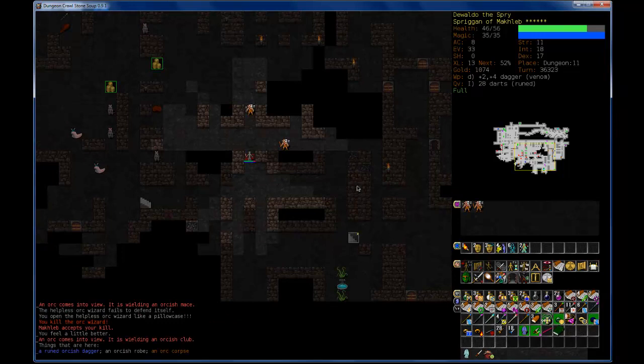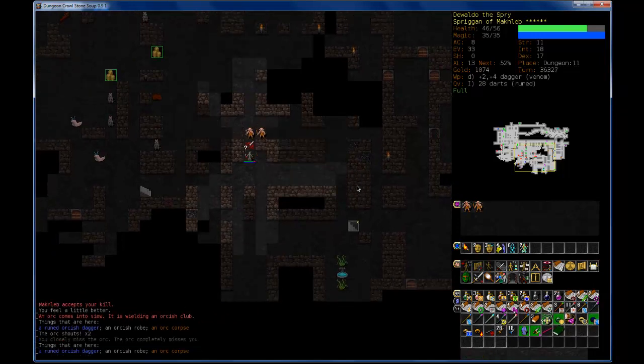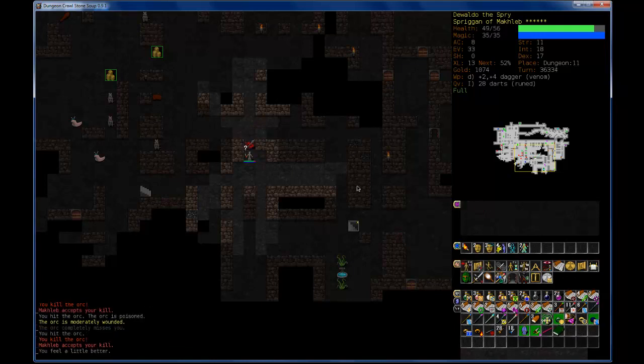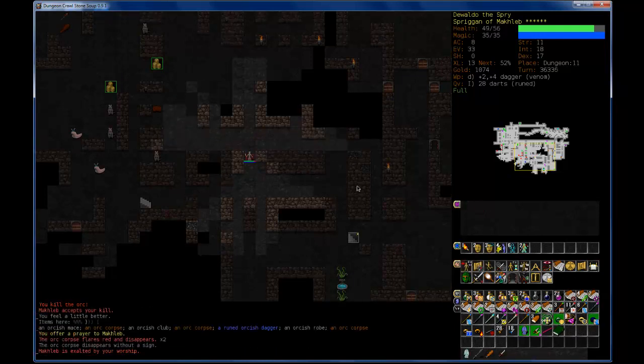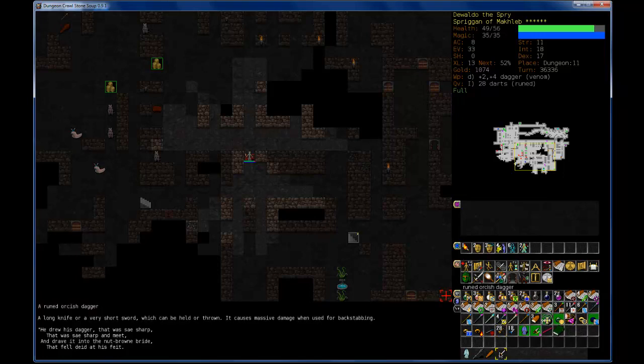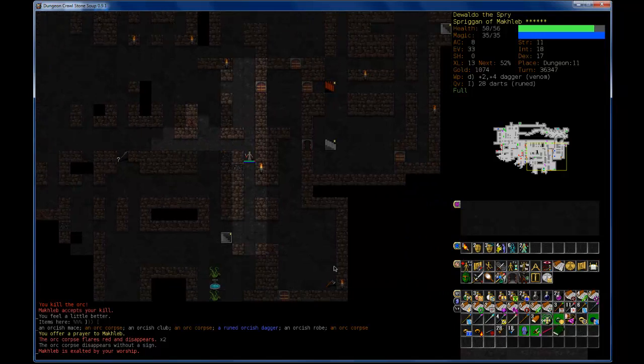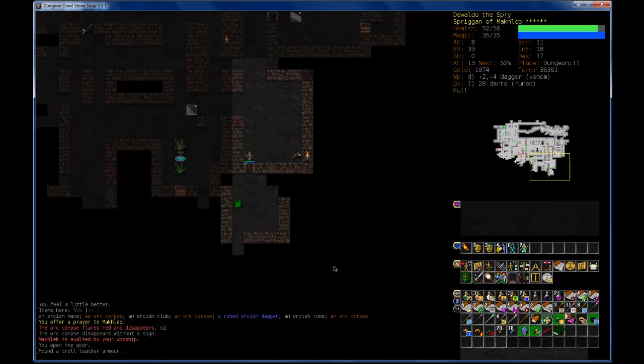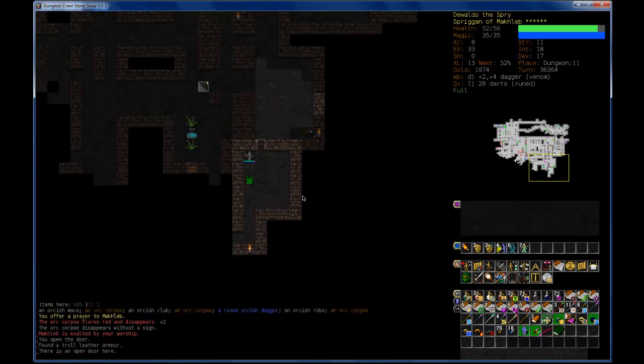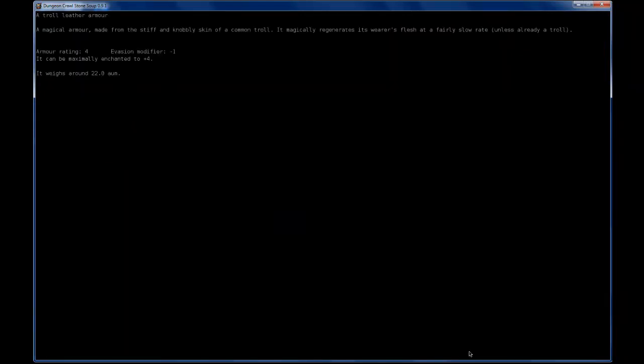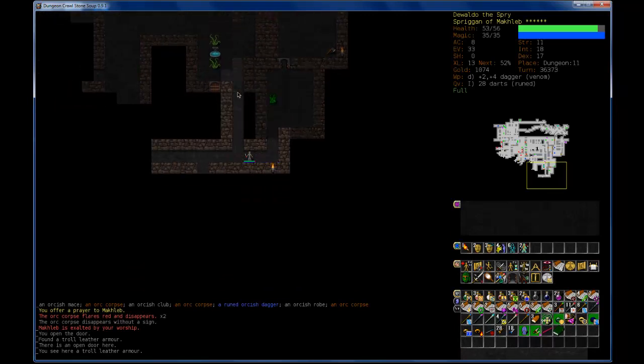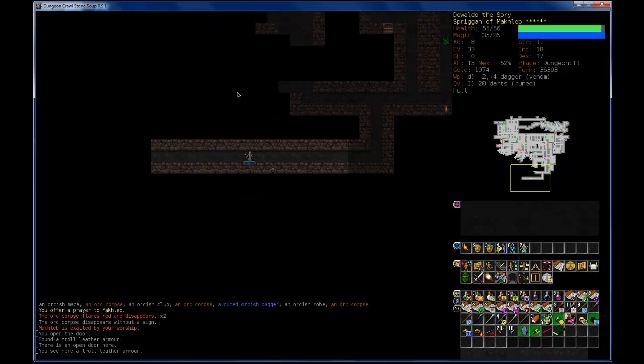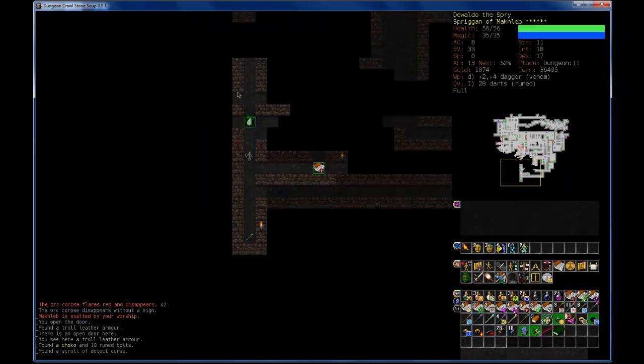Yes. Darn. Hooray. A ruined orcish dagger. I'm alright. I don't know if you can get better than the dagger I have. I would... Oh hello. Troll Leather Armor. Would I even be able to equip you? Regenerates the wearer's flesh at a fairly slow rate. Cool. That's neat. I don't think I want to put it on. I may let the users comment on that.